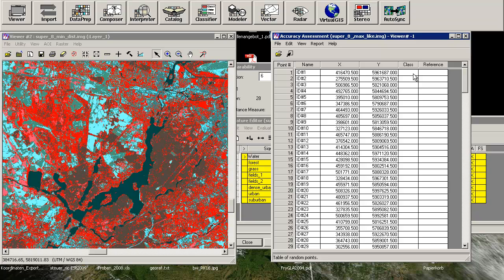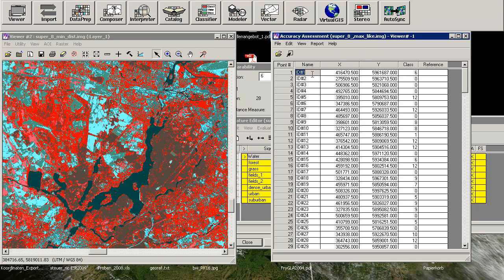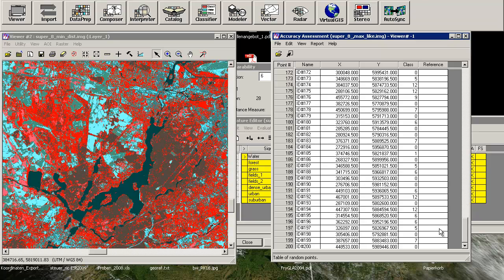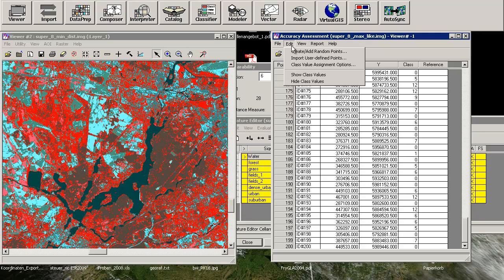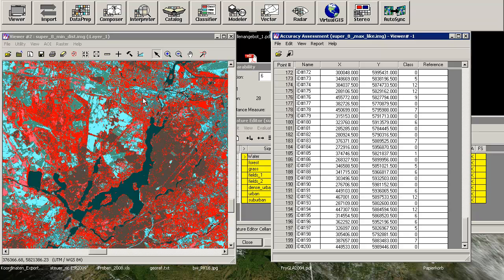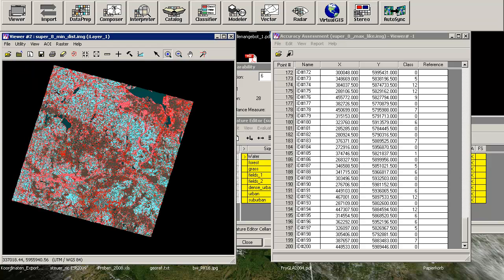And as you can see here, class values are still blank and also reference values. So first we have to see our class values and as you can see, there are some classes containing or there are some points that are assigned with a class value zero. And the problem is that the accuracy assessment is producing not only points here in the covered scene, but also in this area here, which is totally blank. And so you have not a class assignment.